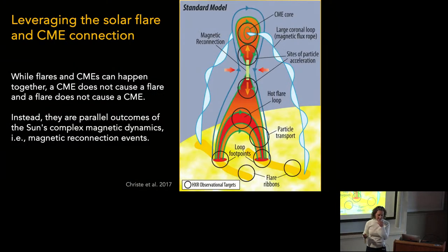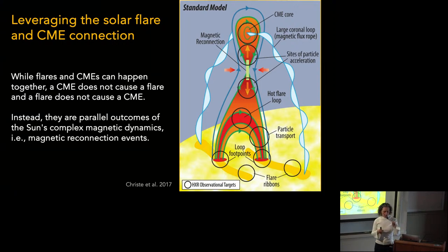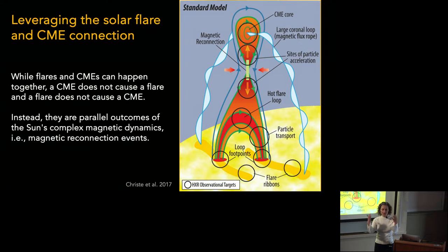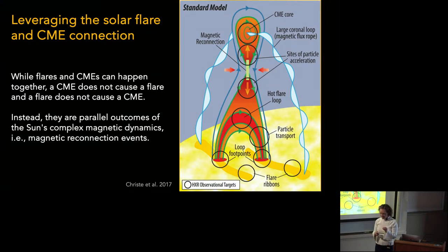Another way we're doing this is to leverage the connection between CMEs and flares, because flares are things we actually know how to detect. CMEs do not cause flares on the sun, and flares do not cause CMEs, but they do tend to have a correlation because they're both manifestations of the same phenomenon — essentially the twisting up of magnetic field lines, magnetic reconnection, and mass being blown out.